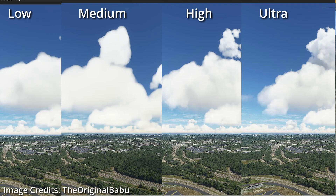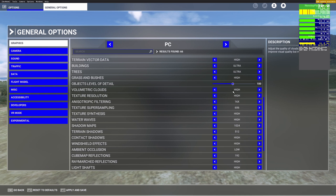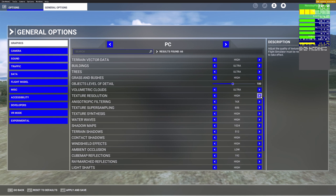For Volumetric Clouds, this mainly affects cloud resolution. Ultra is recommended for high-end PCs — volumetric clouds require massive computing power but look stunning on Ultra. Medium is the best option for lower-end users, though Low still works. For Texture Resolution, set this to Ultra as it makes the image look more crisp without a big FPS cost.